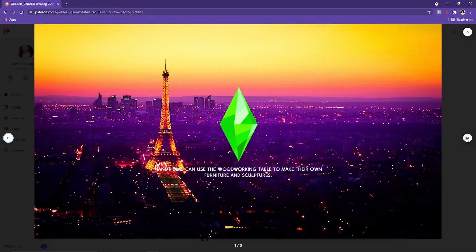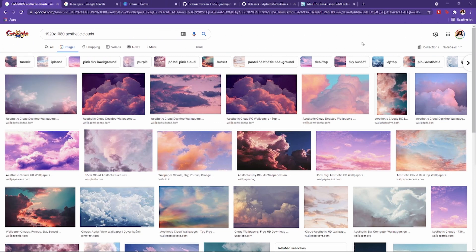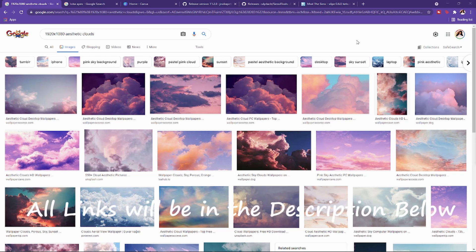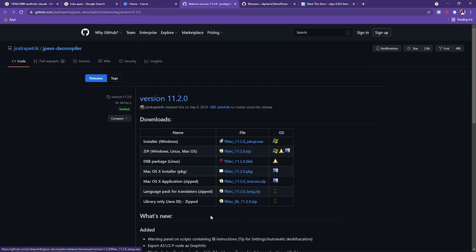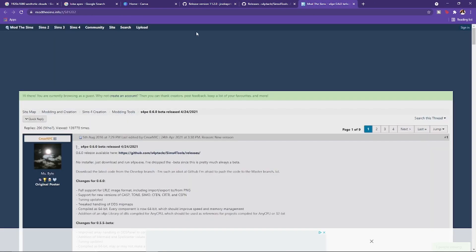We're gonna start off with what programs you're gonna use — there are only two things you'll need to download for this process. The first thing you're gonna need to download is the JPEX decompiler. When it comes up it's gonna look like this, and you're gonna install the Windows installer. You need version 11.2.0 for it to be up to date — just click it and it'll start downloading.